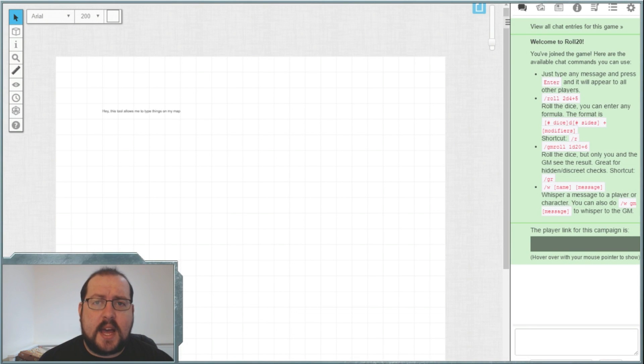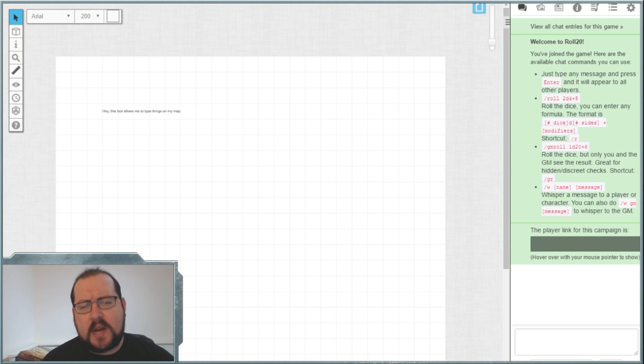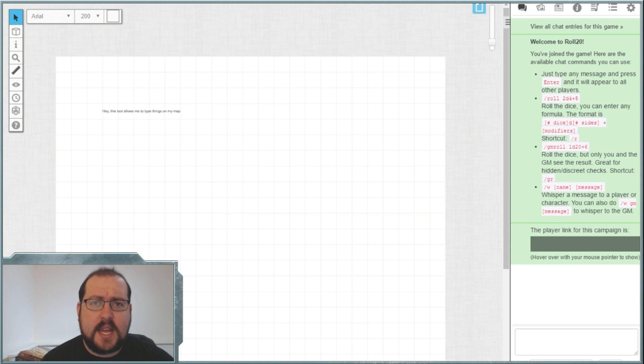Now we're going to start a new little mini section of videos which we're going to aptly call My First Dungeon, because hopefully this will be your first dungeon.